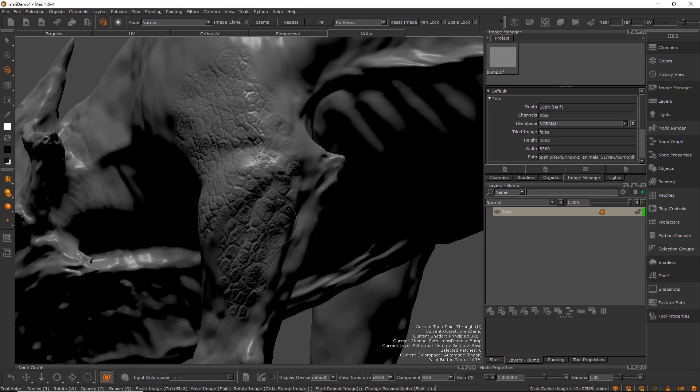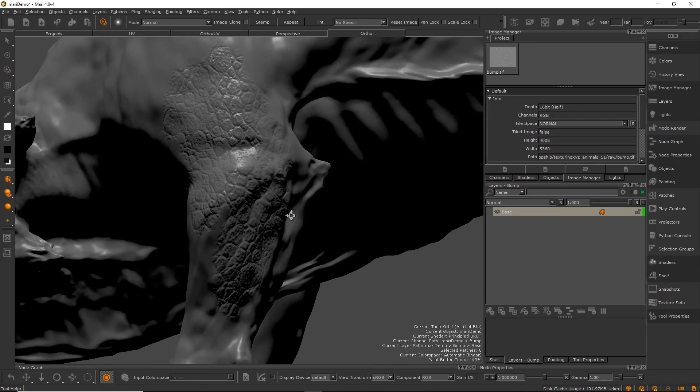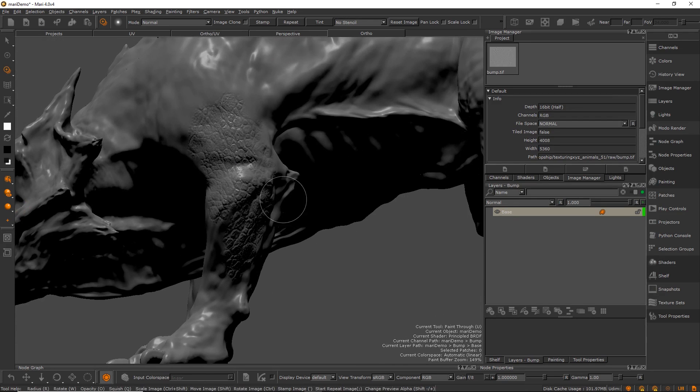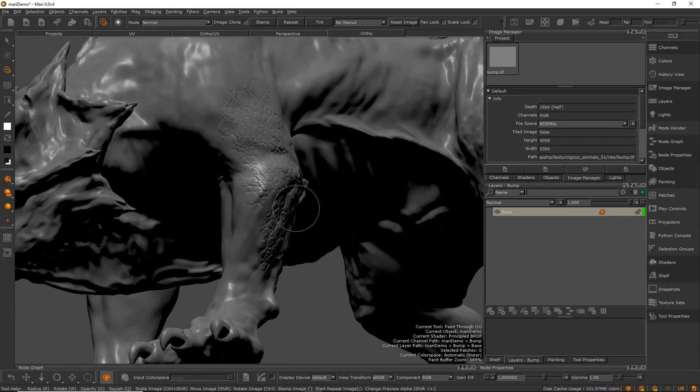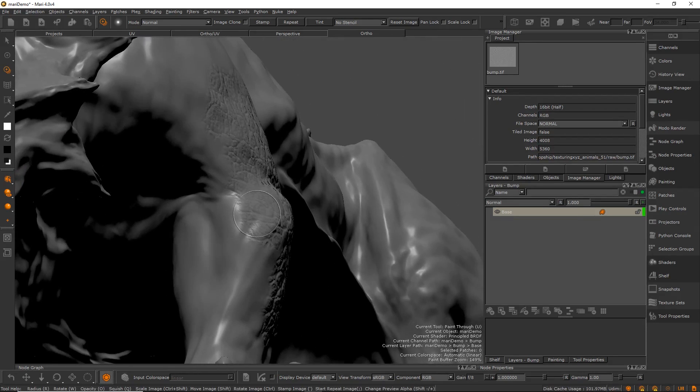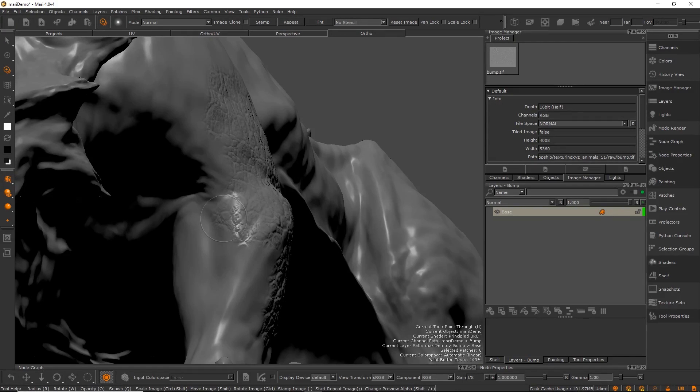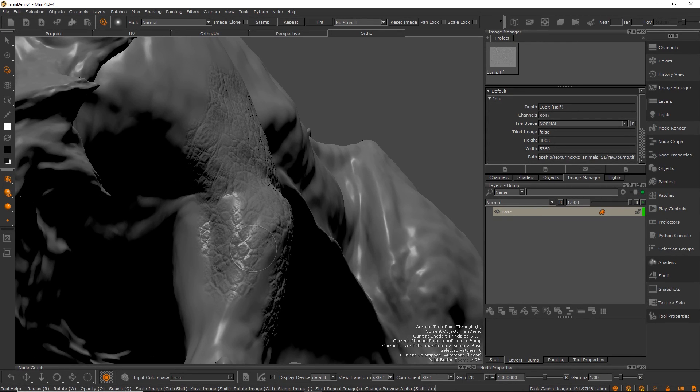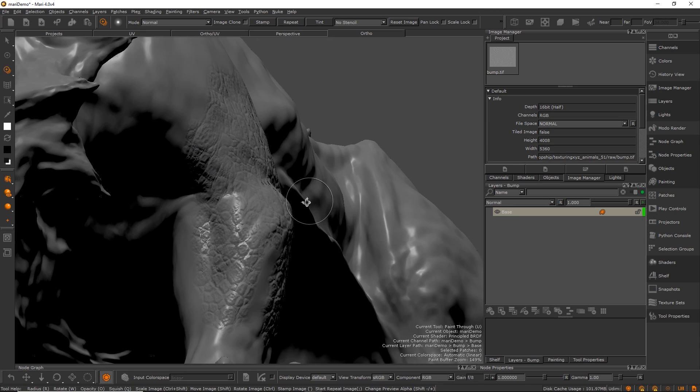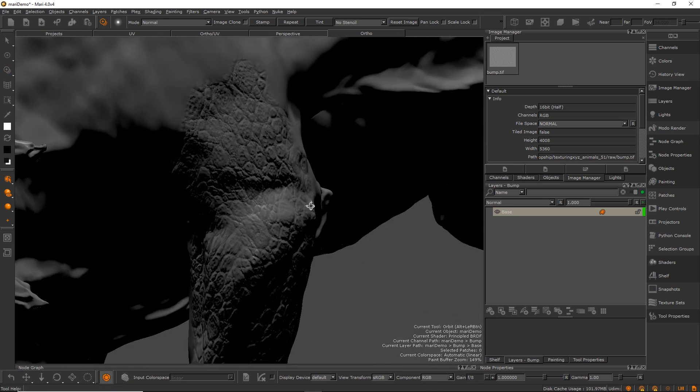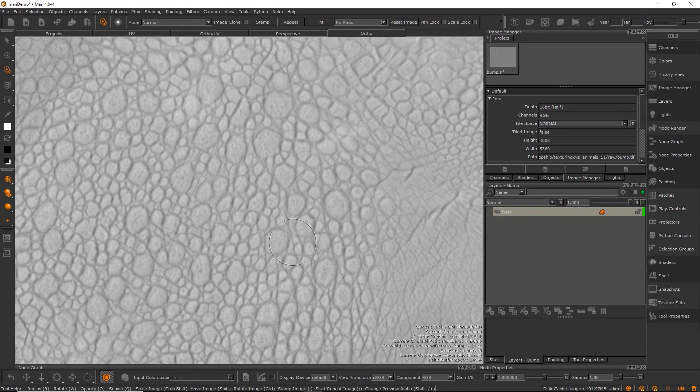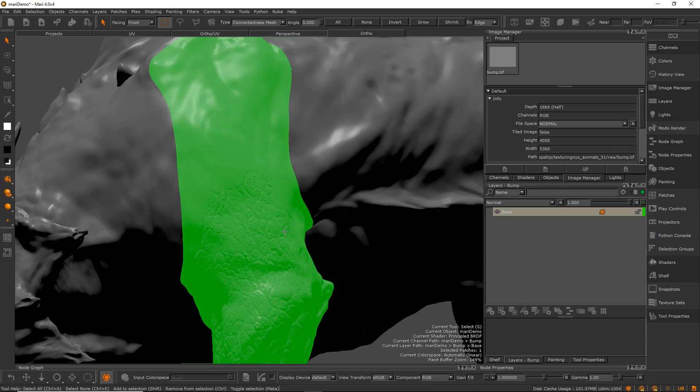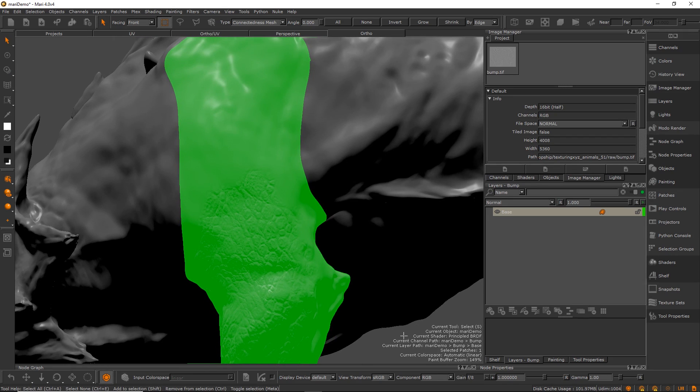I'm just going to do some super quick stuff, just sculpting, adding some details here to the arm. This works fairly well with UDIMs as well. In this video we are working with UDIMs. This character is like six, seven UDIMs or something like that. But UDIMs aren't required at all. If you want to do this on a single UV patch, this is going to work perfectly fine.